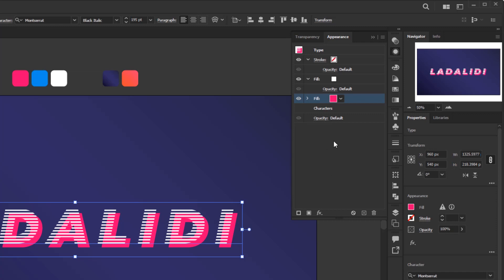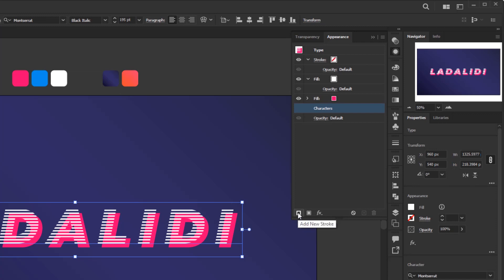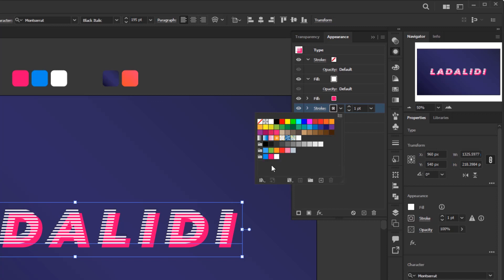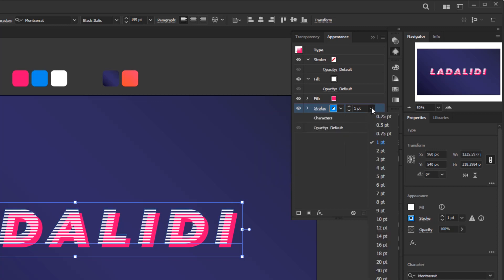Next add a new stroke layer. First select this character's layer again and then click add new stroke. Change the color of this stroke to blue in the color group that we added in the swatches. Increase the stroke to 4 points.